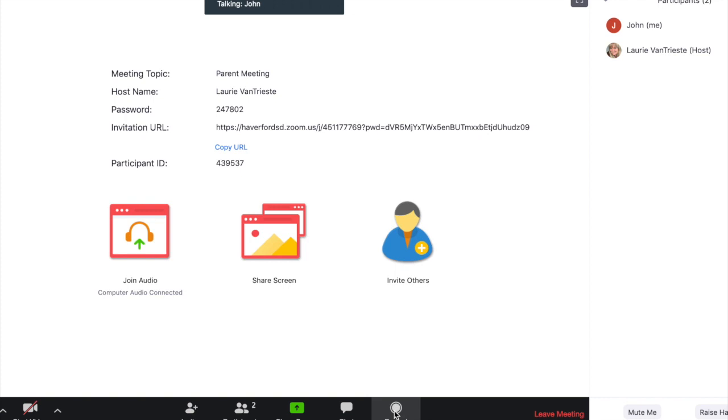If you were going to be recorded, you would be notified upon entering the meeting that that meeting was being recorded. IEP meetings and parent meetings are not recorded. At the end of the meeting, the host will end the meeting, which will end the meeting for all participants.